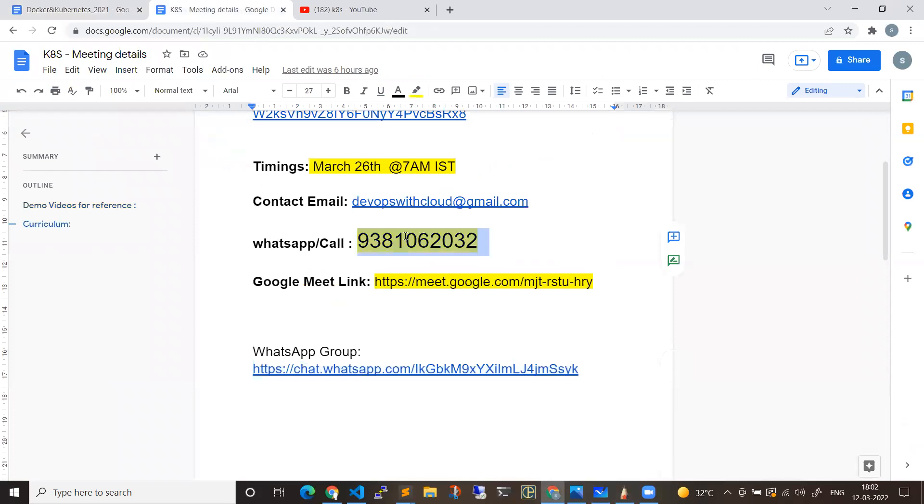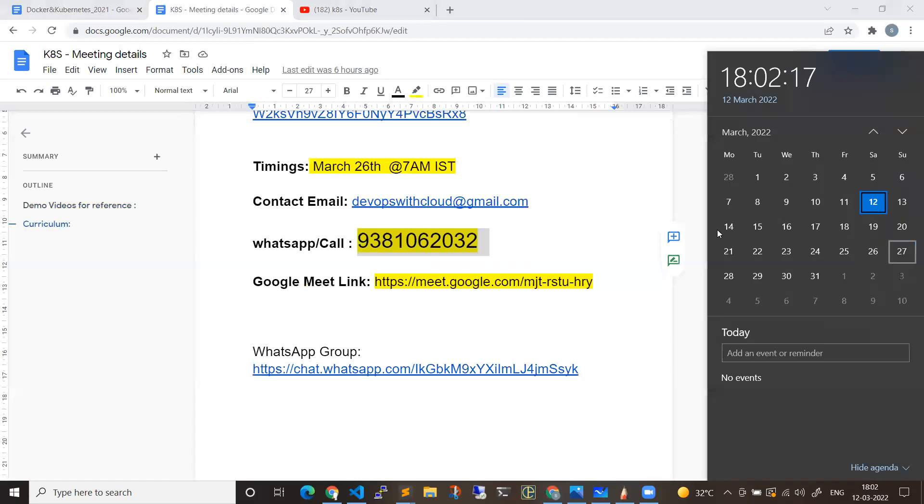If you have any doubts or clarifications, you can ping me or call me at this given number: 9381062032. You can join the WhatsApp group before day one or two days. I'll give information just before the session starts. Okay guys, then see you on 27th. Bye!